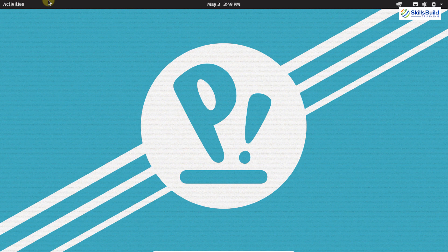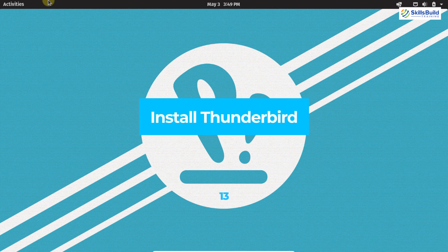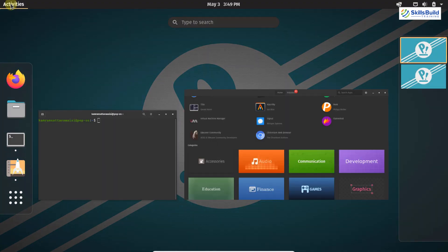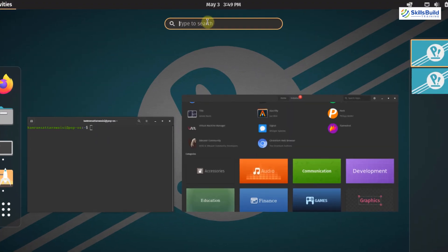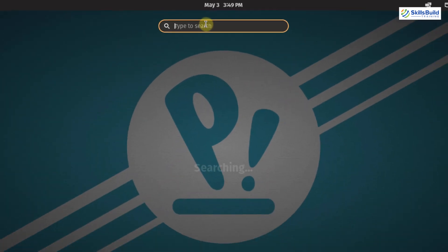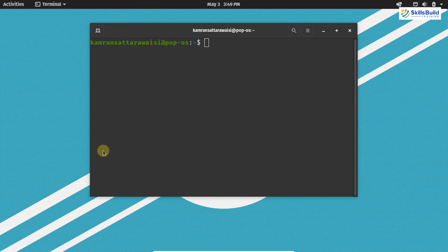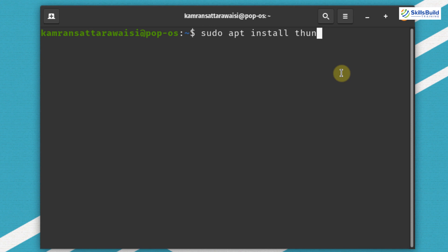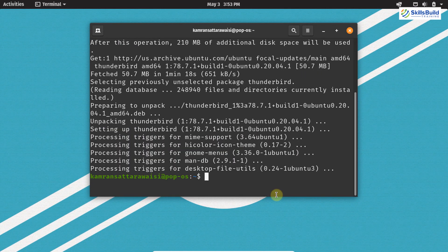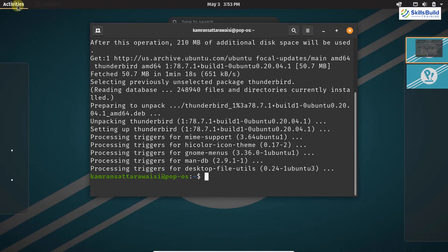Now let's move on to the next important thing, which is installing Thunderbird. Thunderbird is a popular email client that does not come pre-installed on PopOS. Open the terminal and write sudo apt install thunderbird and hit enter. Thunderbird is successfully installed — it is a very efficient email client, so it is important to have it on your PopOS.